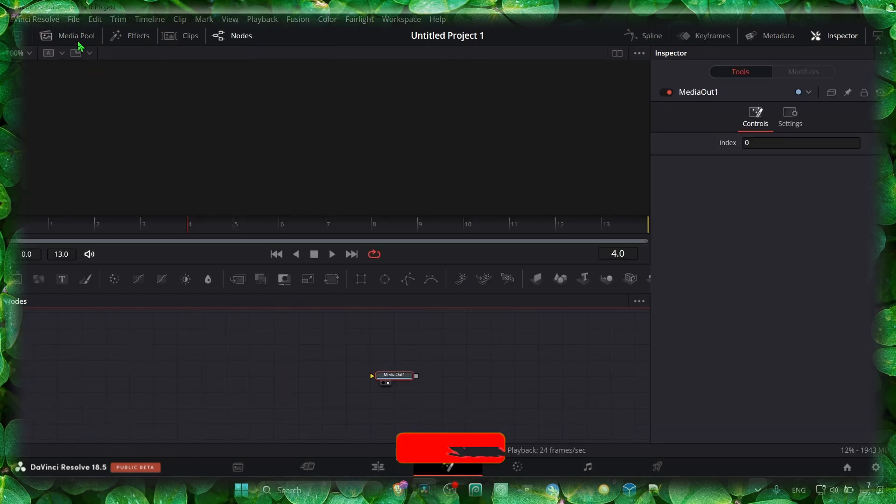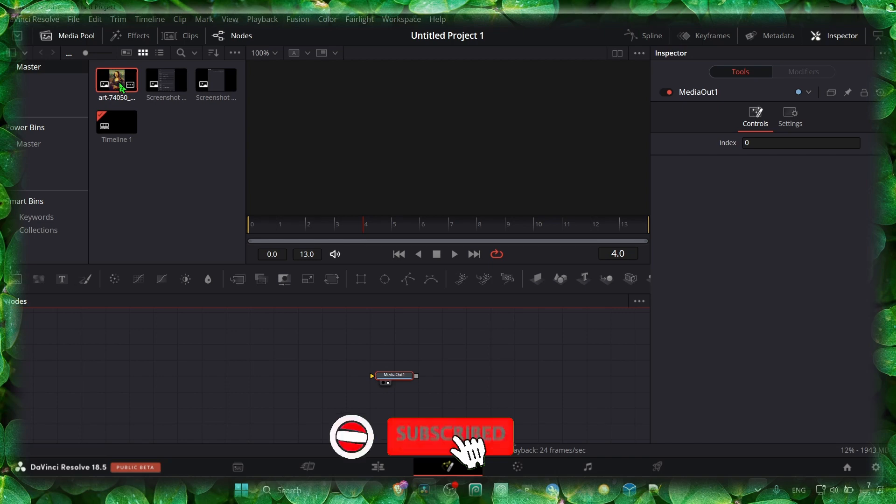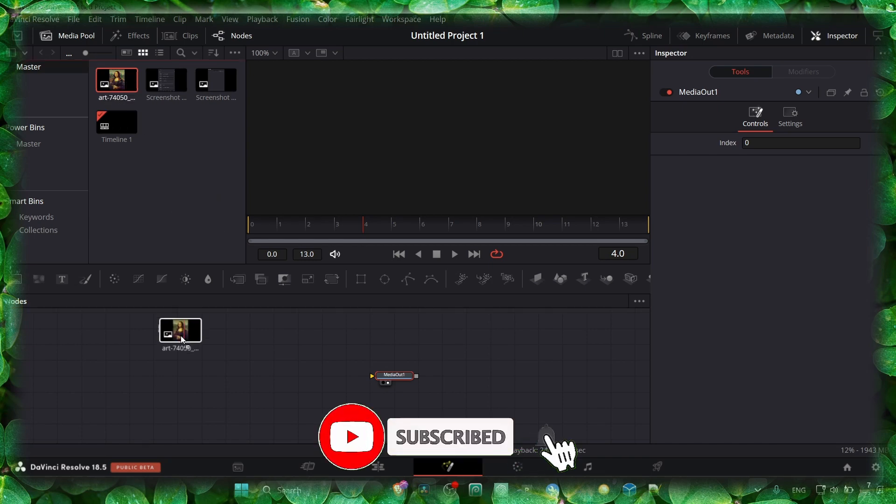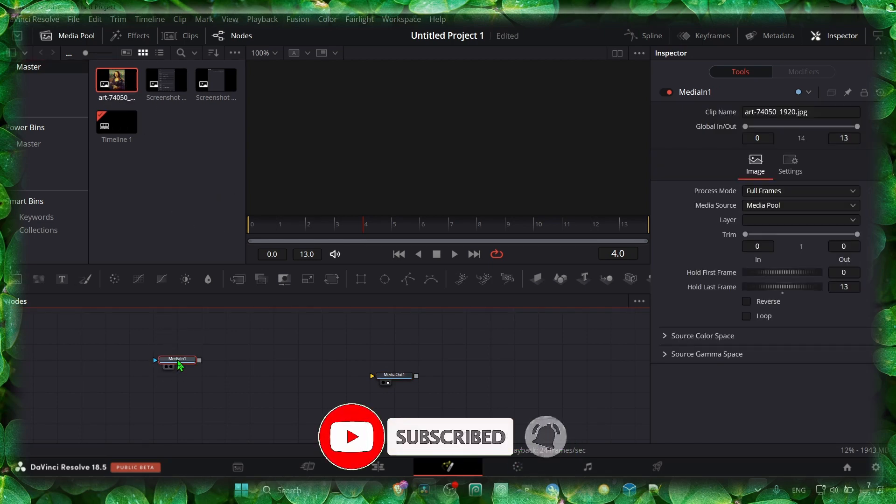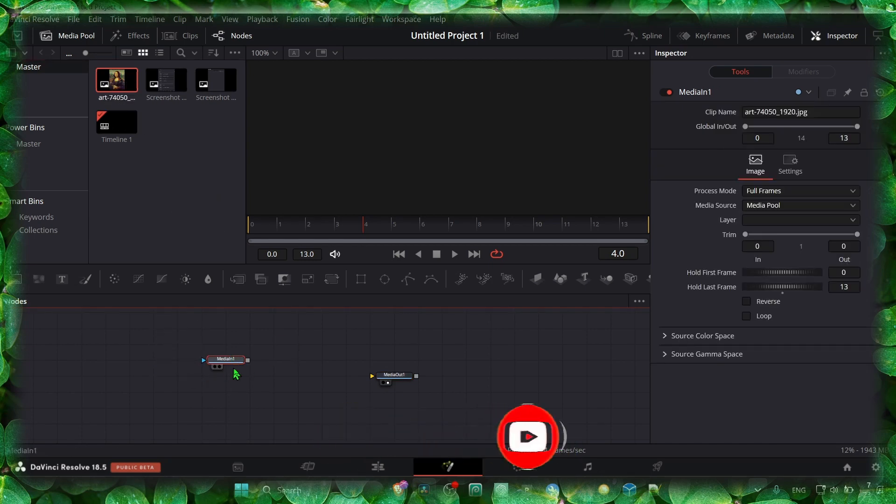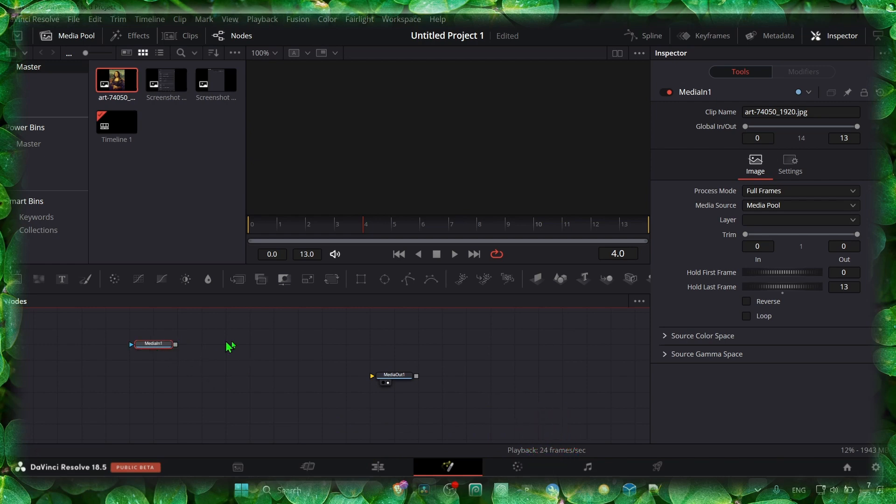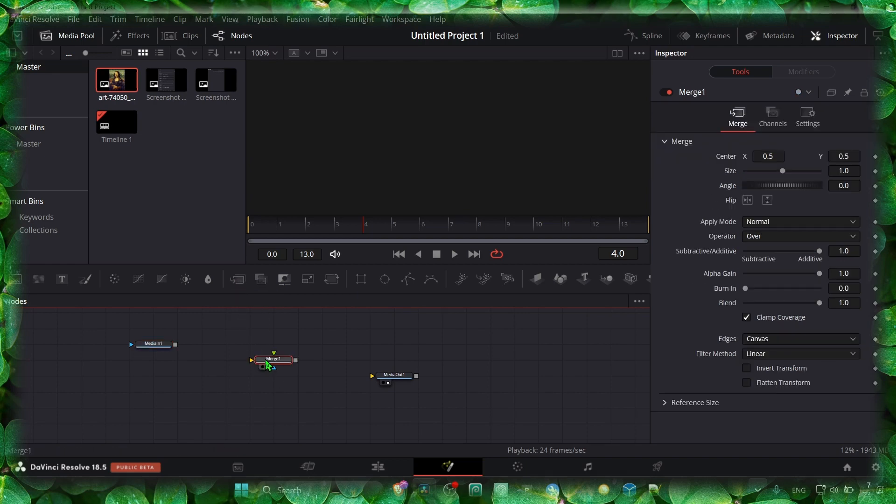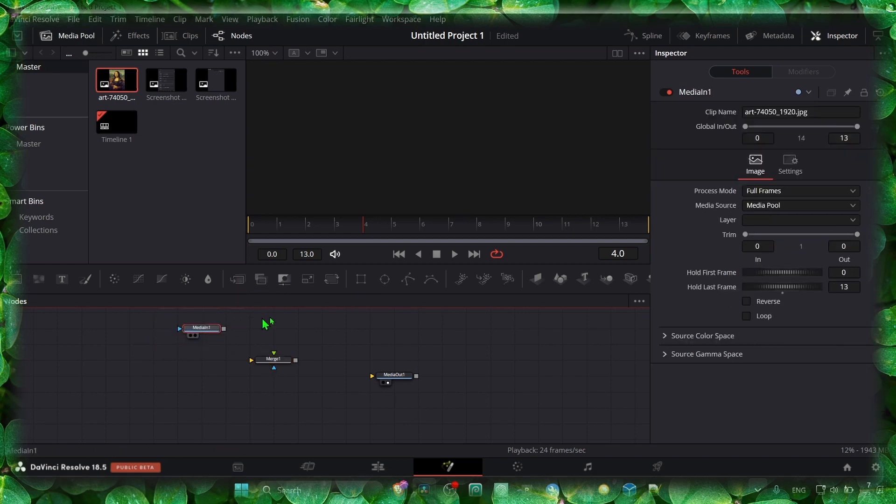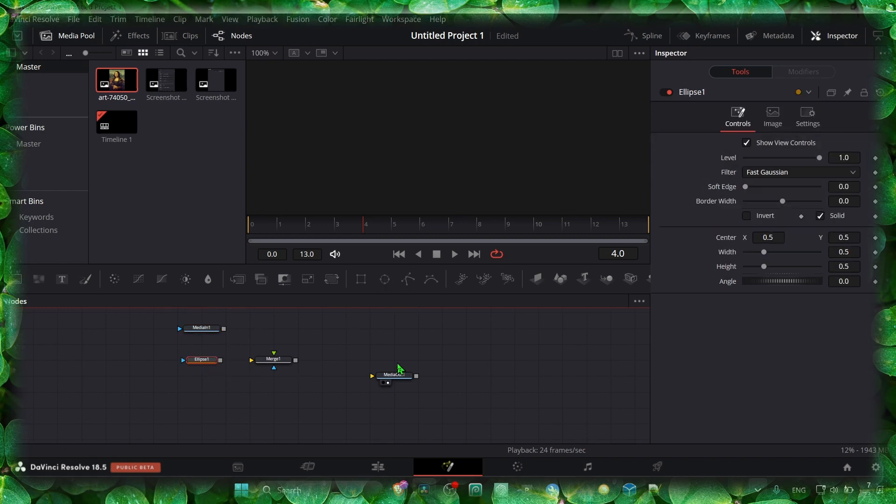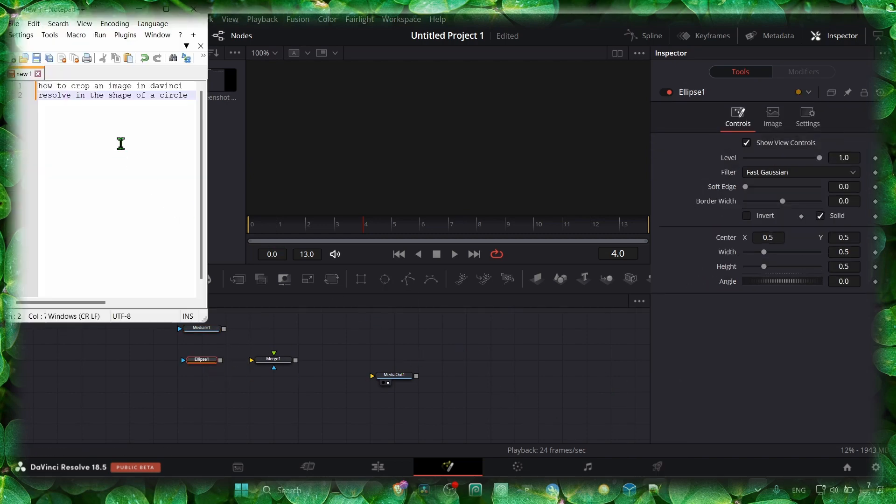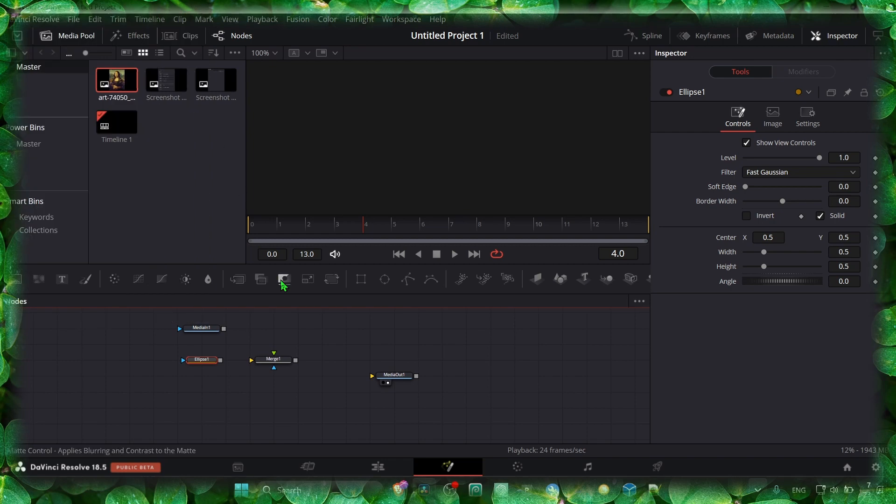Here, let's open Media Pool. We grab the image, and here we have our image. So we need the Merge. We want also a circle as I said in the title of this video, so we can crop an image in the shape of a circle. So we need this Ellipse, which is like a circle.